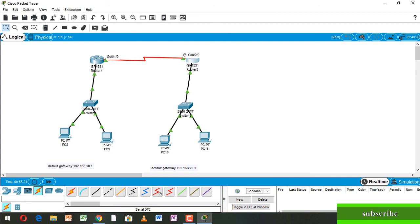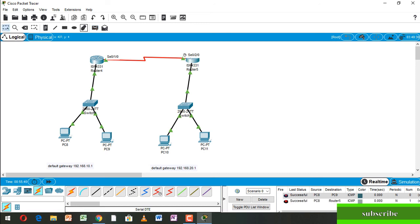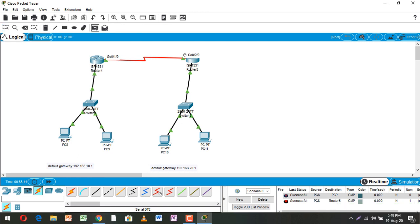Configuration already done, now we check. Using ping (MSS) — send from PC8 to PC9, this is successful. MSS send PC8 to Router 5, this is successful. MSS send PC8 to PC10, already done and successful. That is all for the video, thanks for watching and subscribe to my channel.